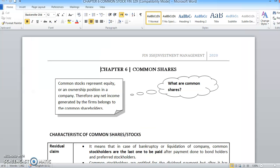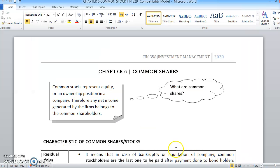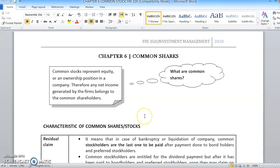Hi, Assalamualaikum. For today, I will explain to you about Chapter 6, which is Common Share or Common Stocks. So, what are Common Shares actually?